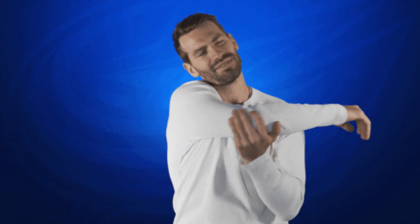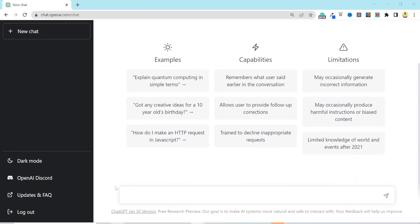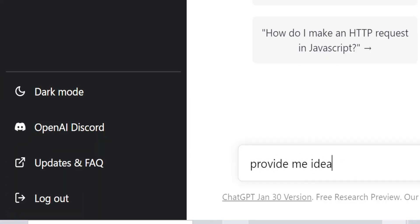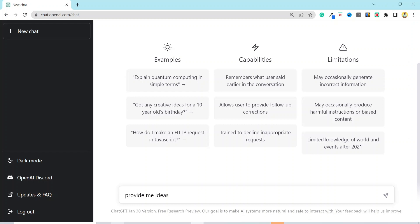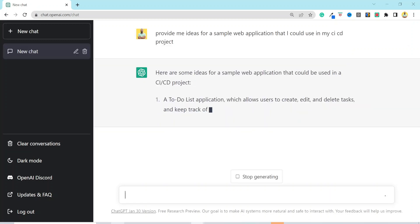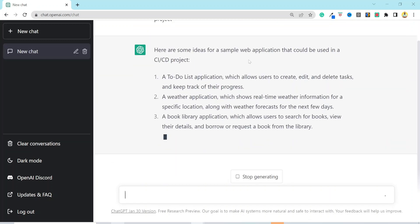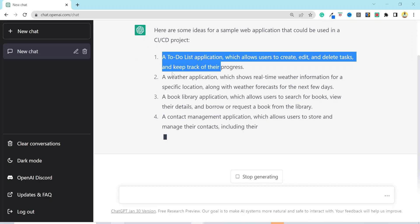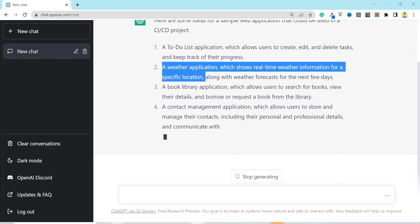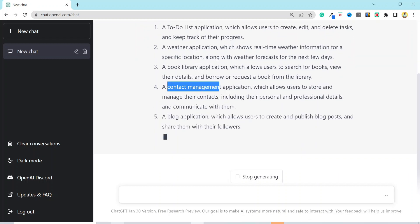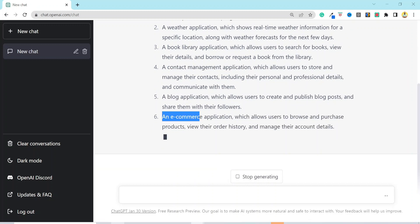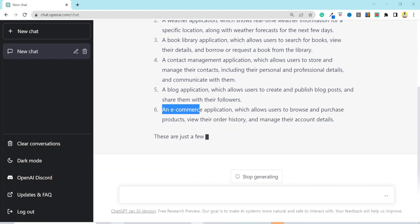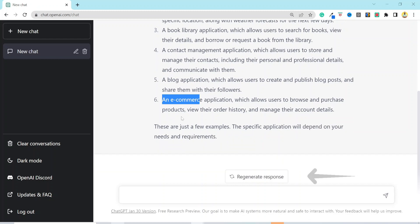Let's assume I am a beginner in DevOps and would like to gain some hands-on project experience so that I can show that in my resume. I'll put provide me ideas for sample web application that I could use in my CI CD project. As soon as you hit enter, it will generate some results for you, such as a to-do list application, a weather application, a book library application, contact management application, and so on. I could either pick any application from the list or click on regenerate response and it will give you a fresh list.